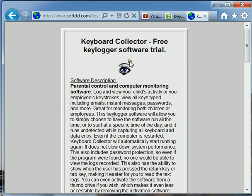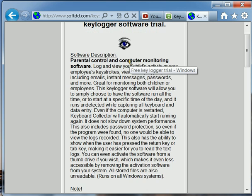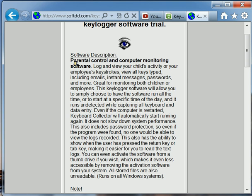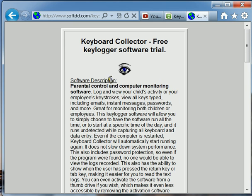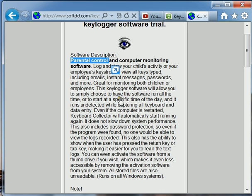If you read the description here, you see one of the purposes for a keylogger could be parental control and computer monitoring. So parents, you can use this to keep track of what your children are doing on the internet or on the computer or online chat.